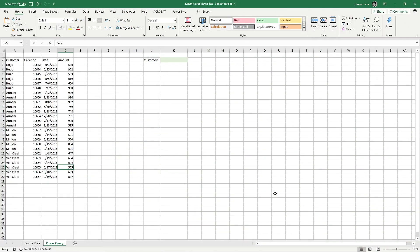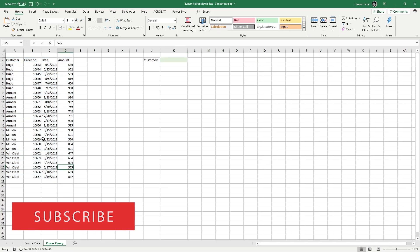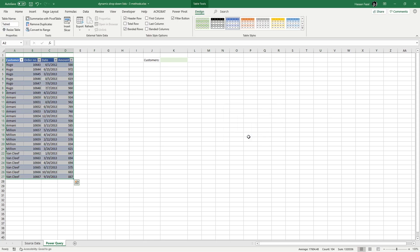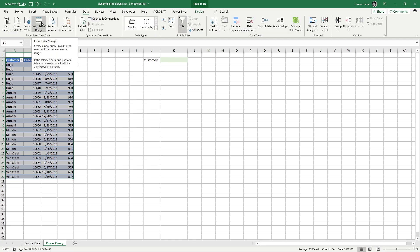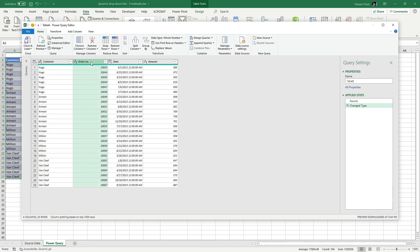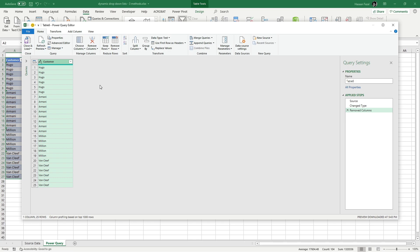The second method uses Power Query, a relatively newer tool in Excel. With the same data, press Ctrl+A, then Ctrl+T to convert it to a table with headers. Go to the Data tab and click 'From Table/Range' to invoke the Power Query interface with the whole table imported. Since I only need customer names, select the other three columns — using Shift+click — and click Remove to get rid of the unwanted columns.